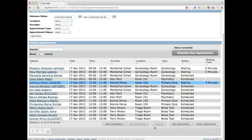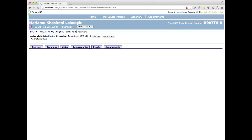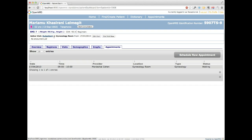When check-in happens, it not only sets the status to waiting and starts the waiting timer, but also opens a visit for the patient. If we go to a patient's dashboard by clicking their name, we have three options: start the consultation, edit the patient, or view the patient. Viewing the patient, we can see there's an active outpatient visit in the gynecology room for this patient. Let's go back to our appointment screen, where we can see these patients have been waiting and their times have increased.